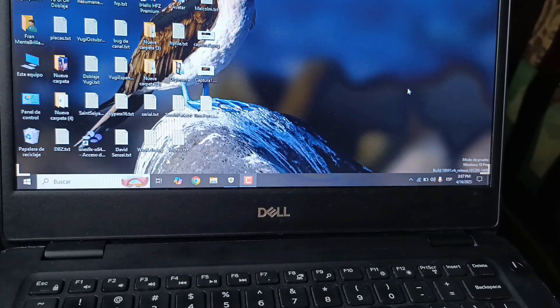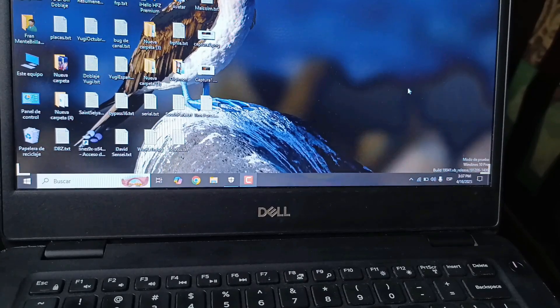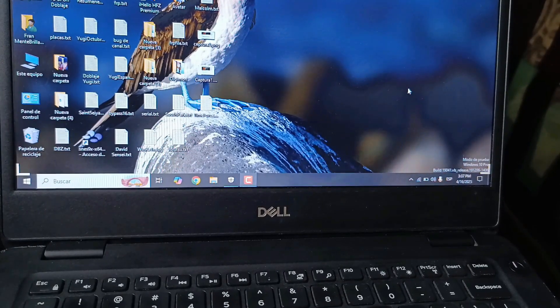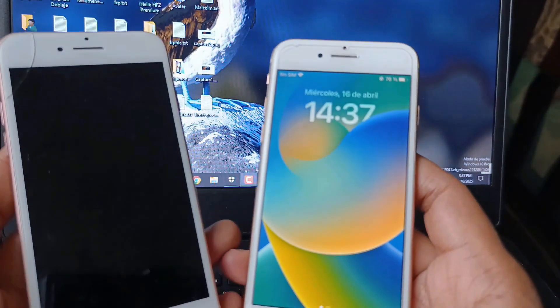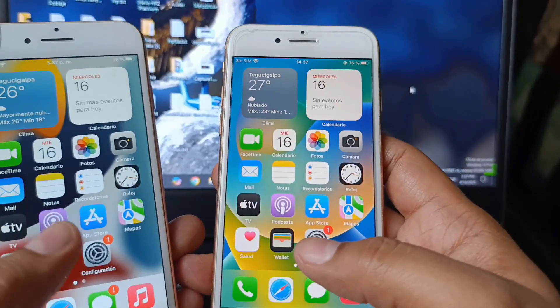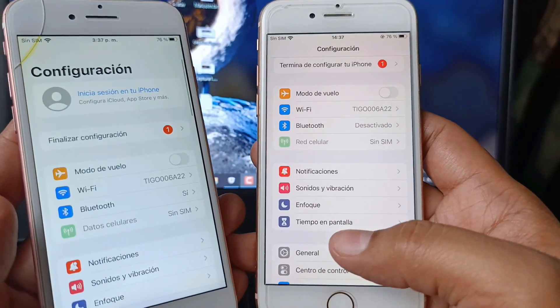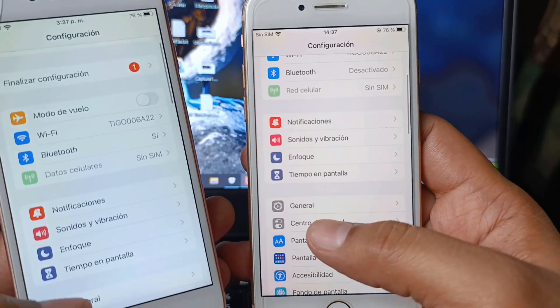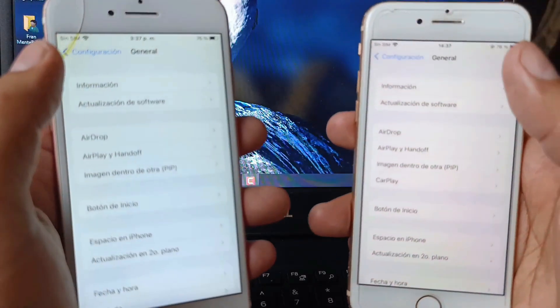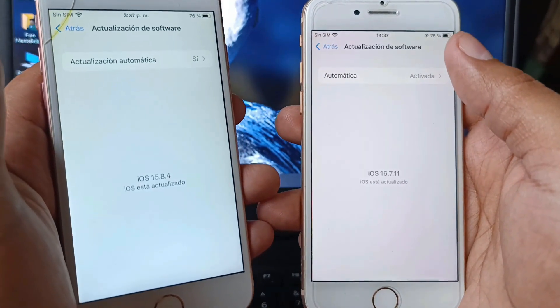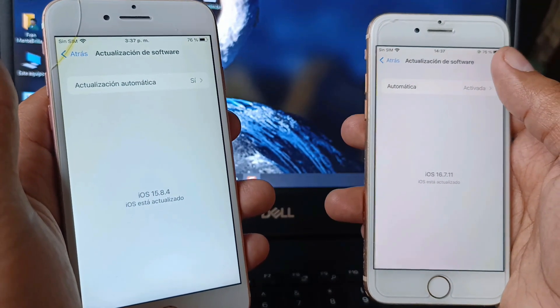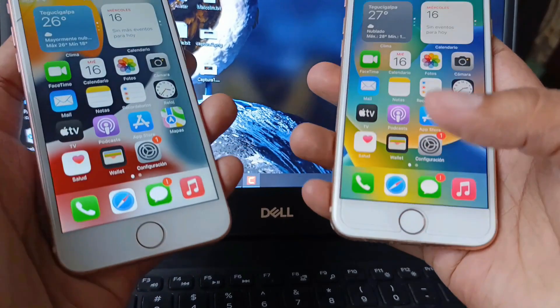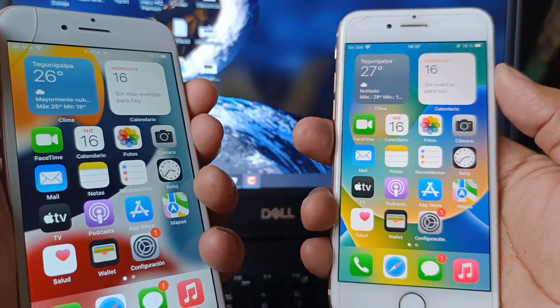How are you friends, welcome everyone. Today we are going to do a jailbreak on these devices. These devices are already updated with their latest versions of iOS that Apple released: iOS 15.8.4 and iOS 16.7.11, and we are going to jailbreak these devices.